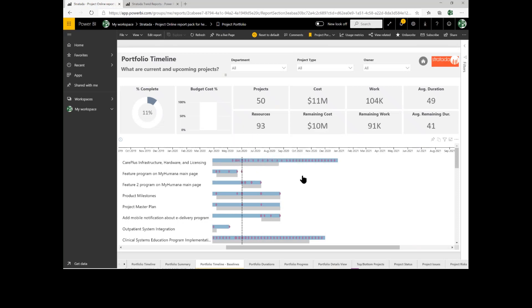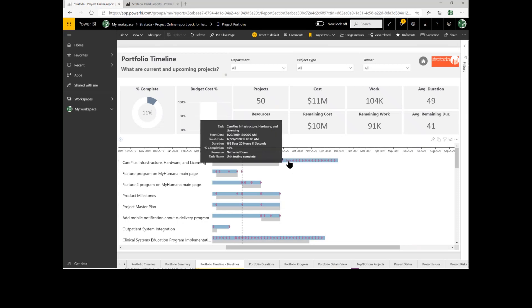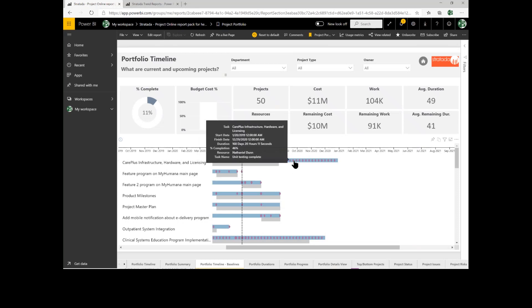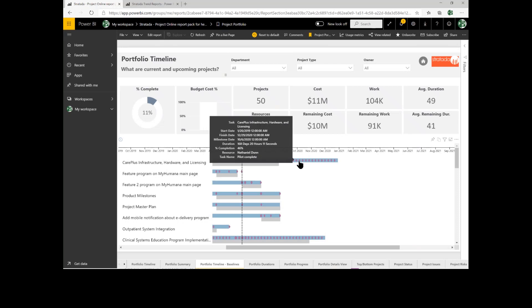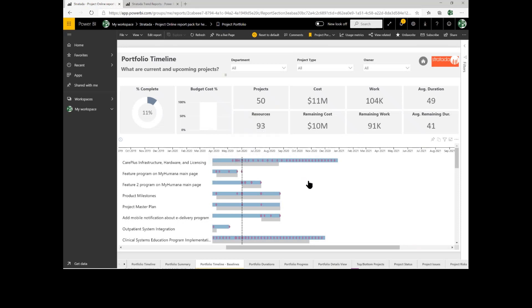As I look at the Gantt chart itself, I can see all the critical milestones appear, and as I hover over them, it gives me the information about those baselines. So it really gives us that top to bottom view of our projects.